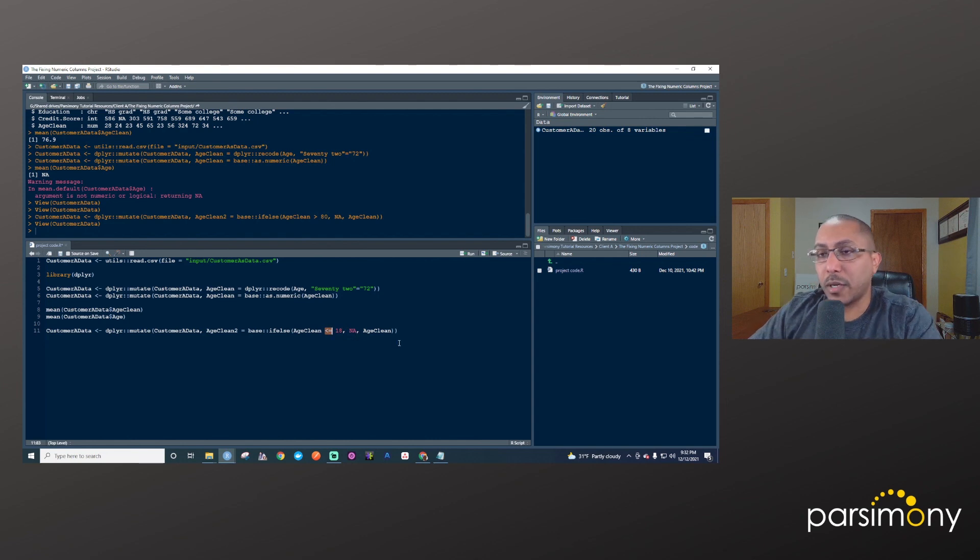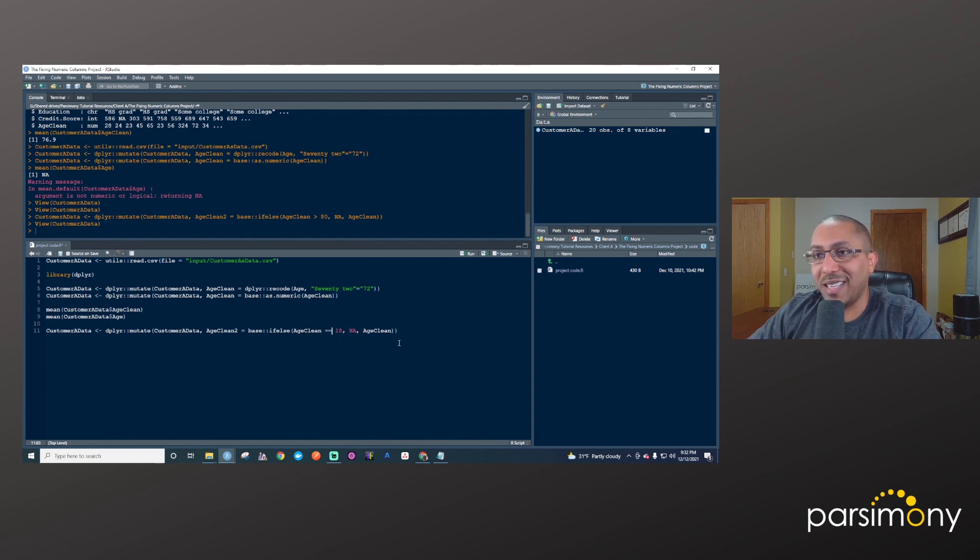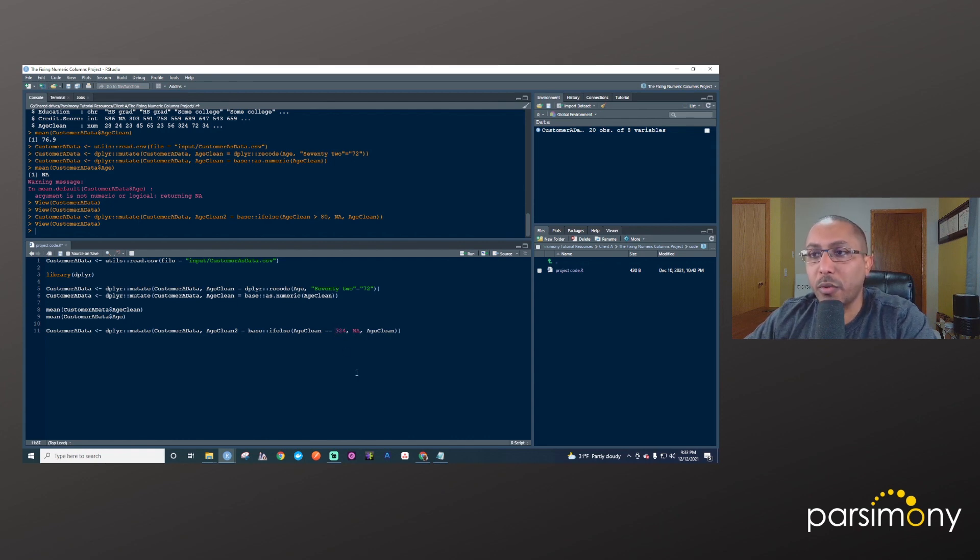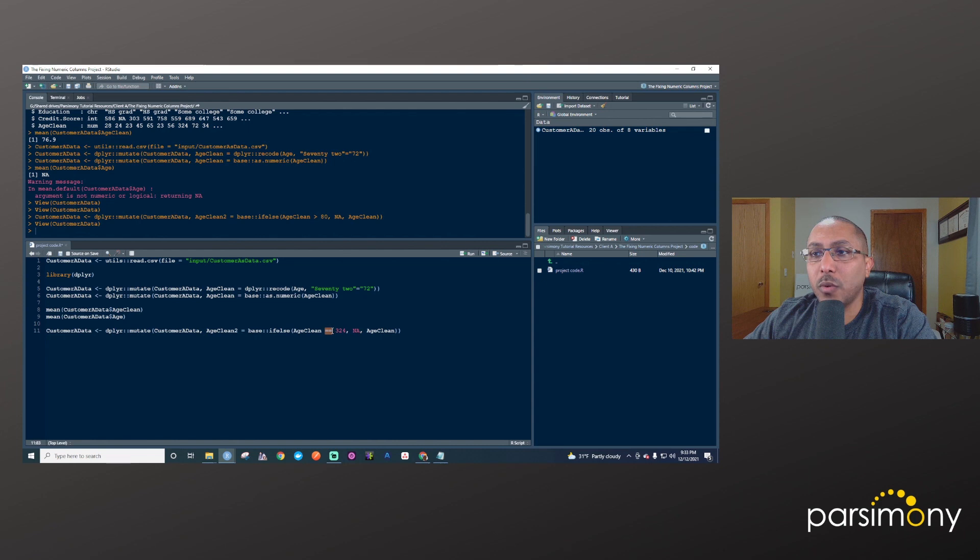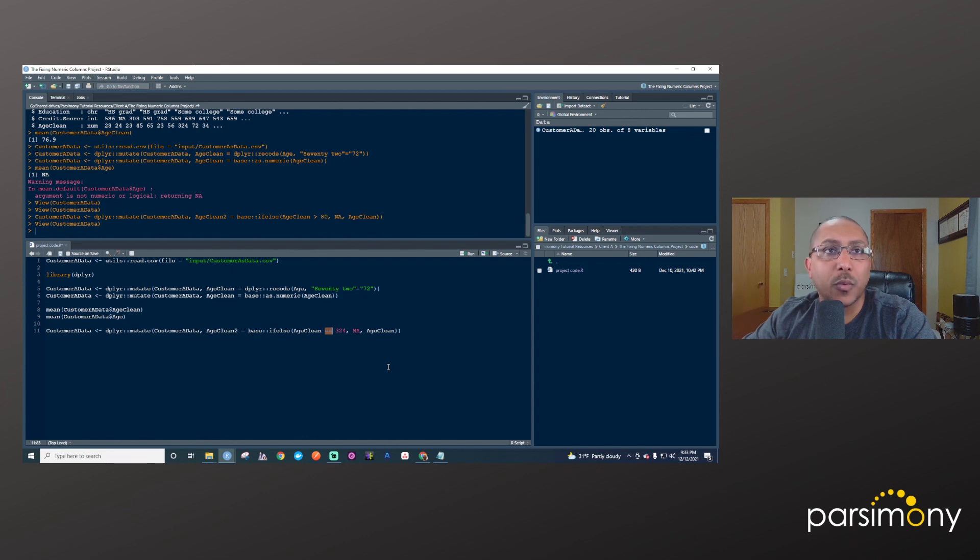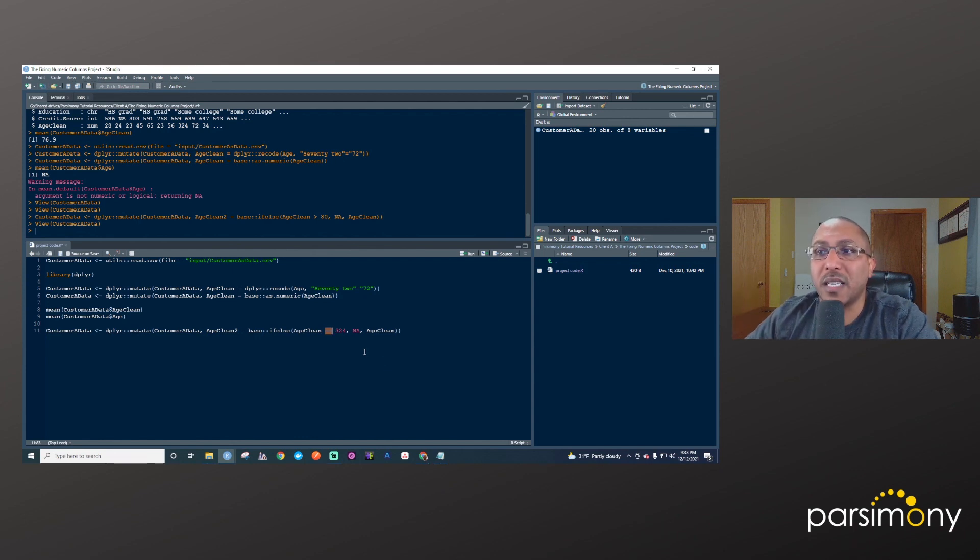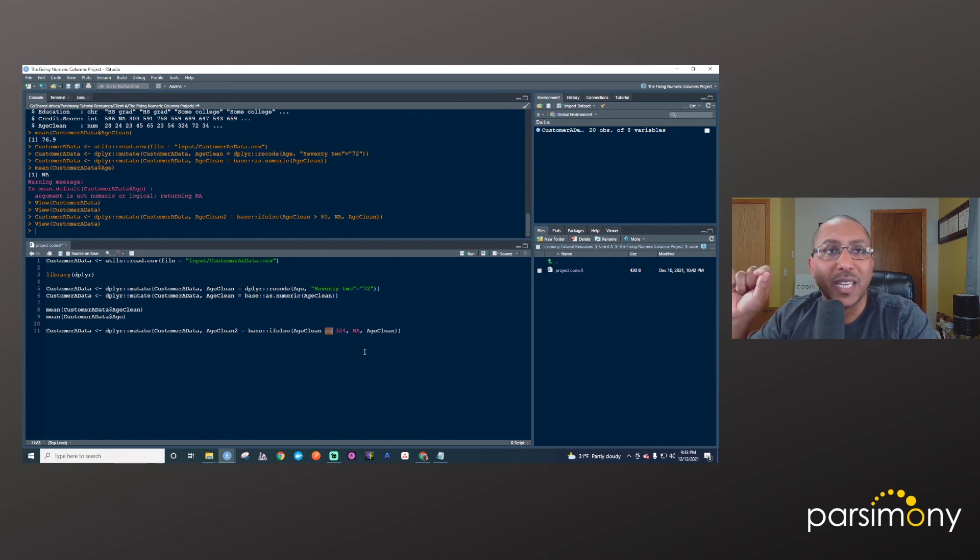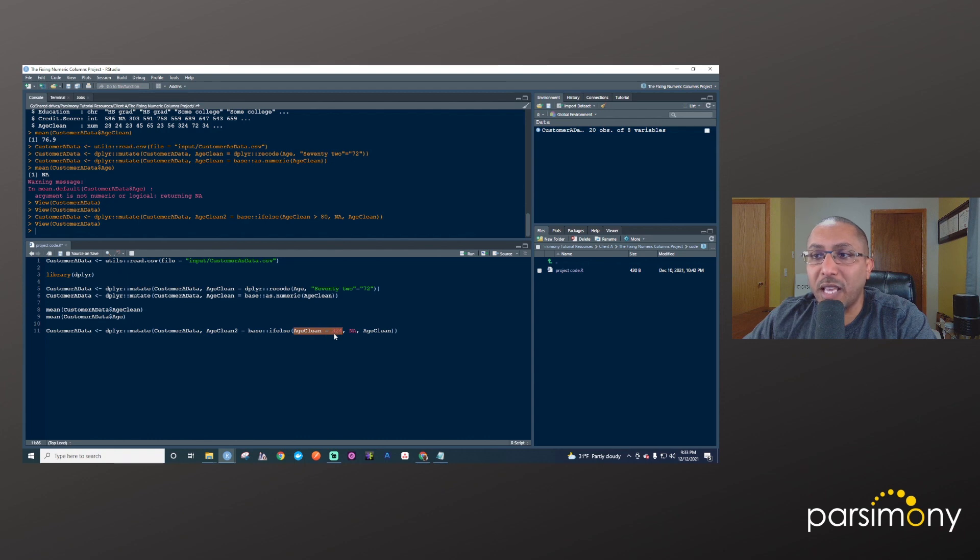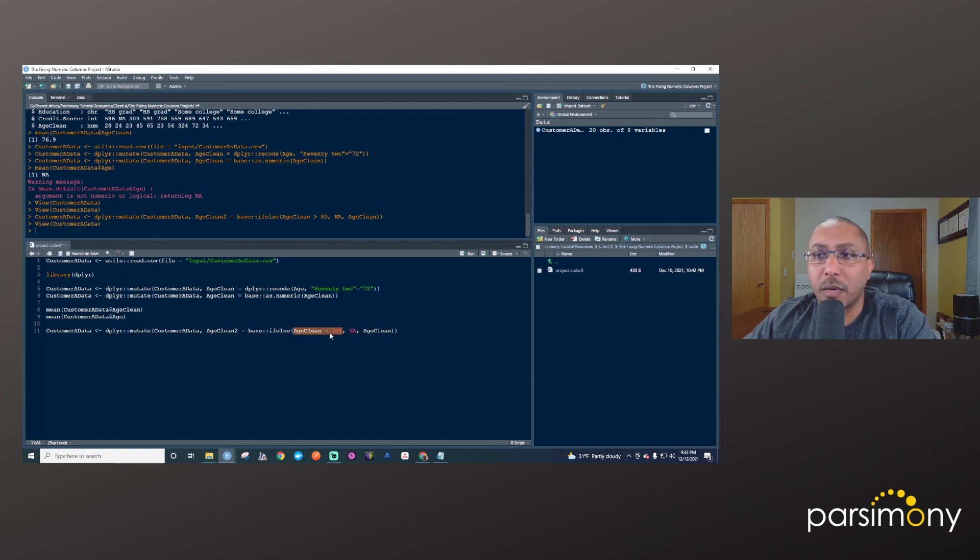So we could have said if age_clean was equal, equal, and let's say we wanted to fix just the 324 value, let's say if it's equal to 324 and make that NA, otherwise leave it alone. And in this case equal equal is the operator. That means it's like asking, is it true that it's equal to this? It's not saying, if we said just one equal here, what this means to R is to take whatever object you have called age_clean and make that equal to 324. And that's not what we want.